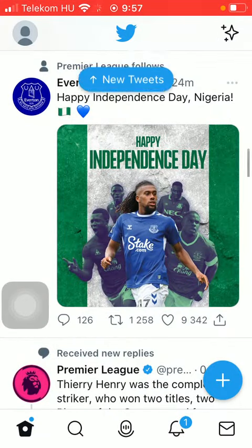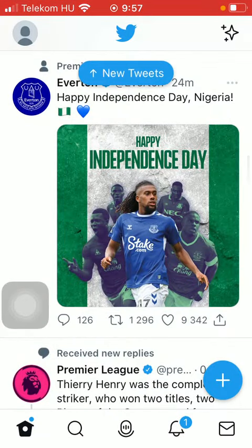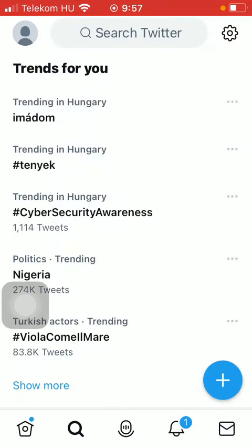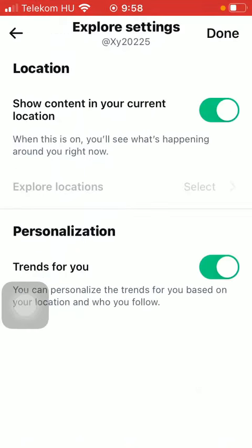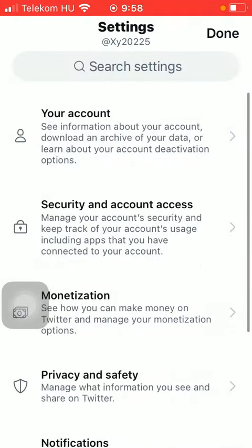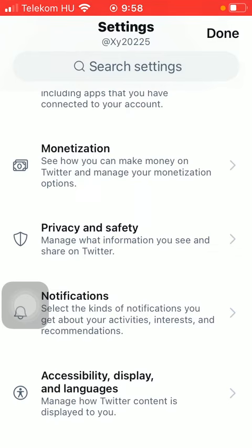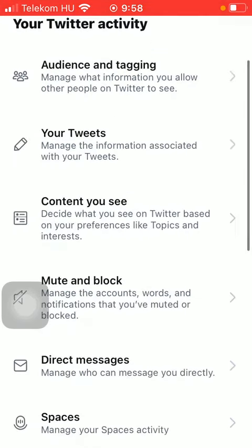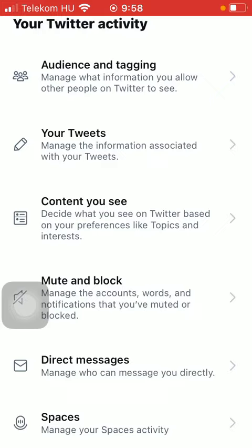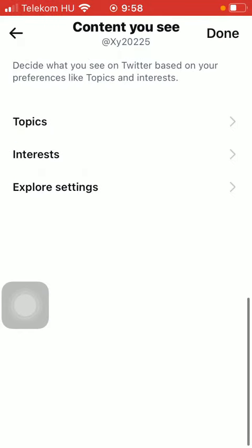So let's jump into it. First of all, open the application on your phone, tap on the search icon down below which is the second option, and click on the settings icon in the upper right corner of the screen. Then tap on the arrow pointing to the left direction at the top left side.